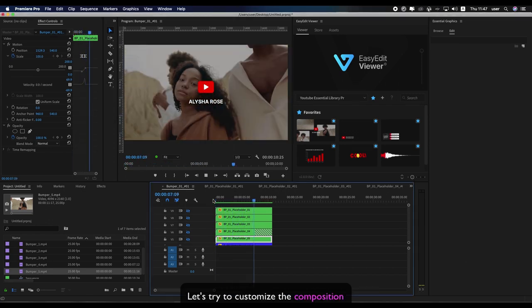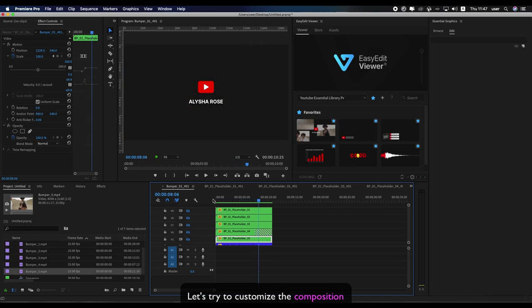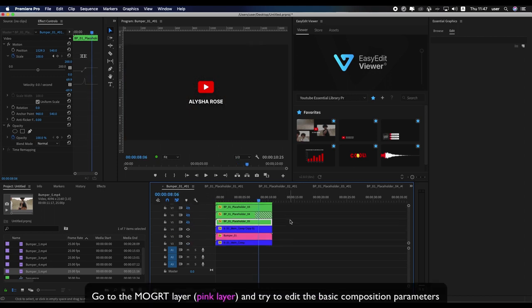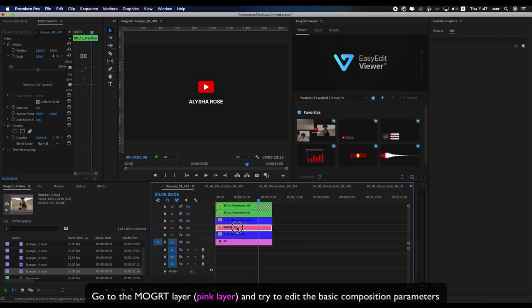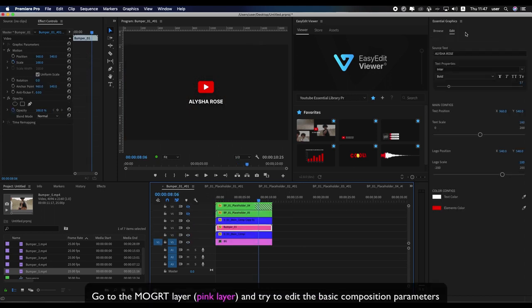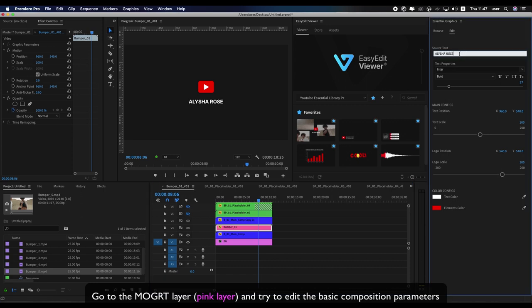Let's try to customize the composition. Go to the migrant layer, the pink layer, and try to edit the basic composition parameters.